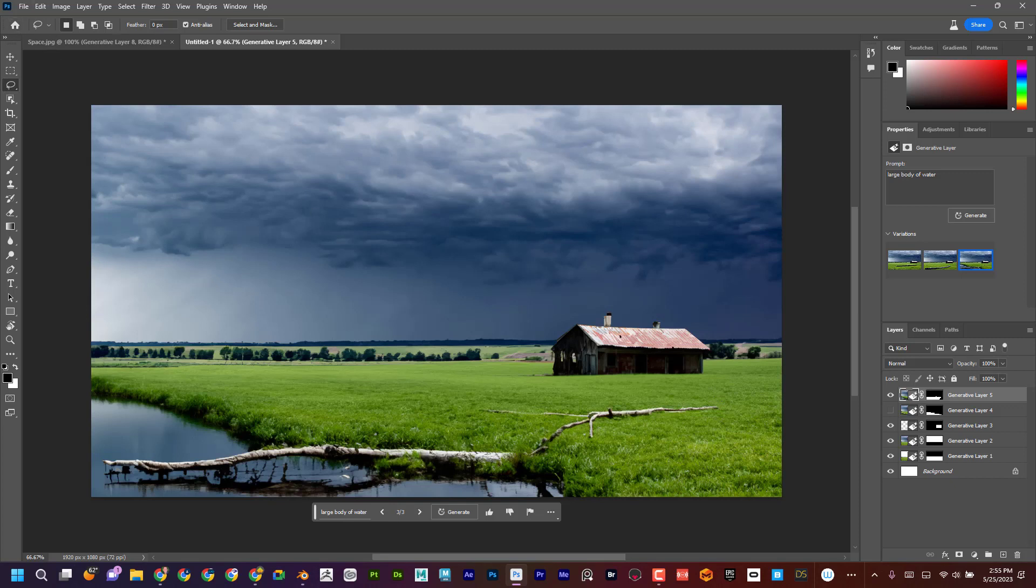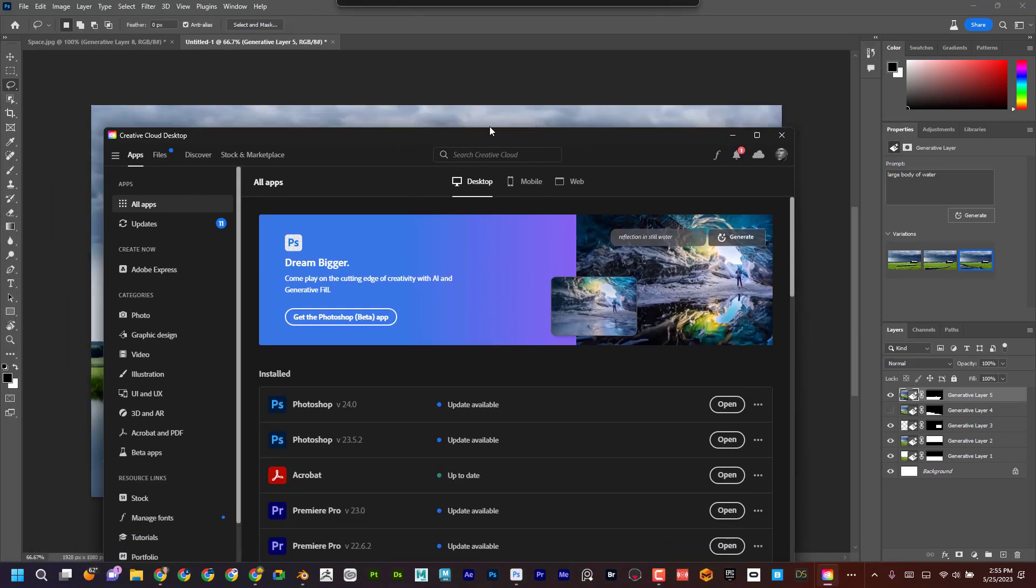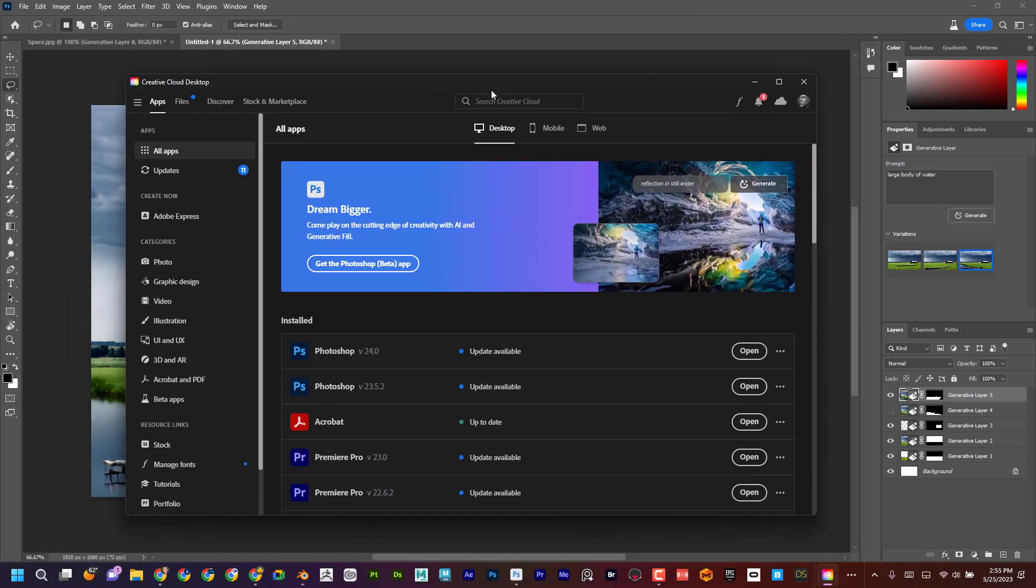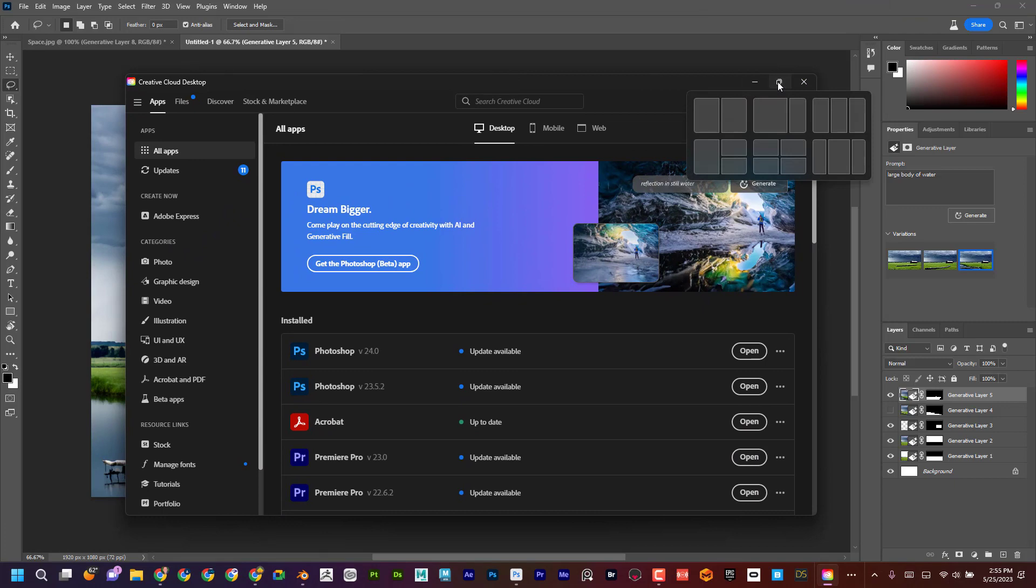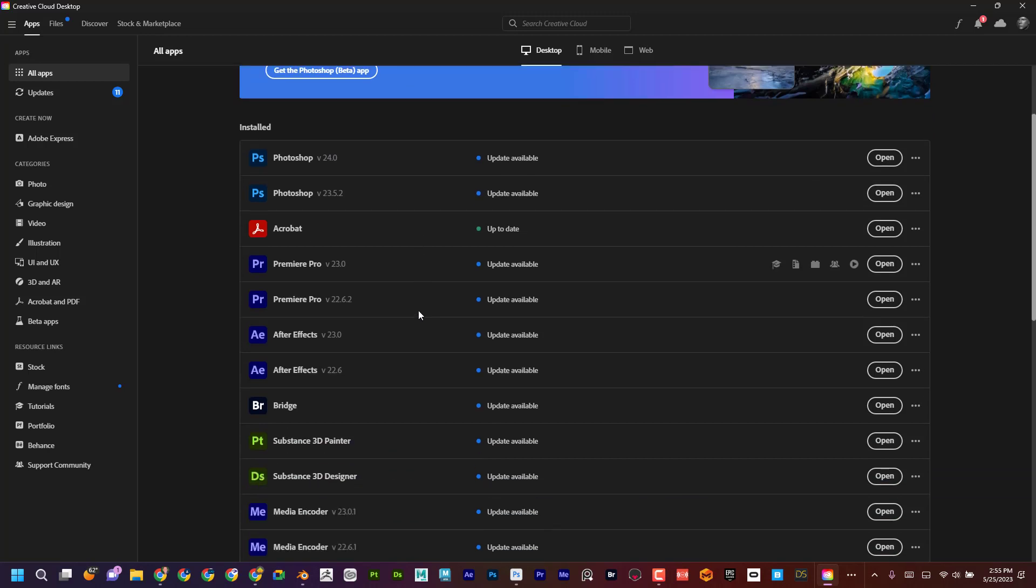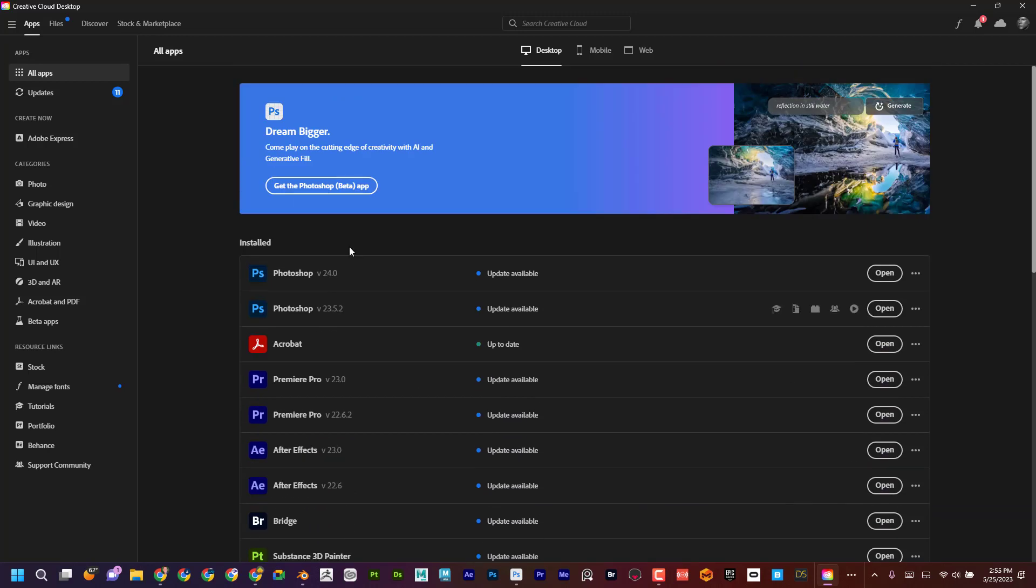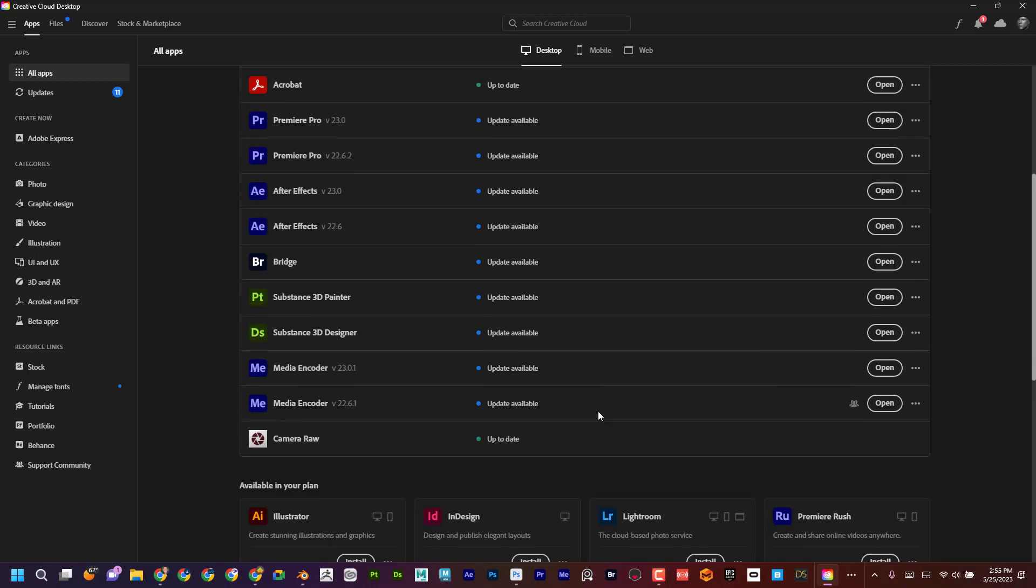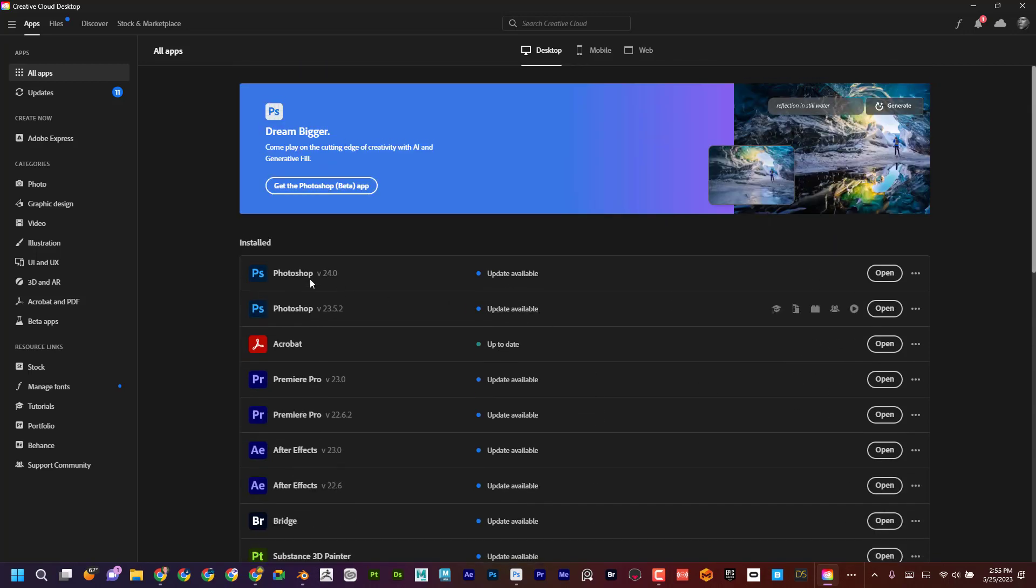So again, as promised, I'm going to show how to get this to work in your Photoshop. Okay. So if you're a member of Photoshop, if you're subscribing to Photoshop, you can log into your creative cloud desktop. And if you don't have that, you can just Google search creative cloud, download it, kind of log in and it should show all of your apps that you have. And here's the regular Photoshop.